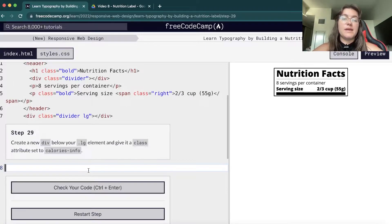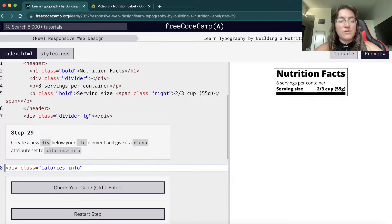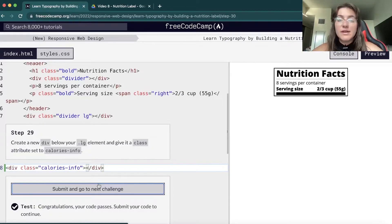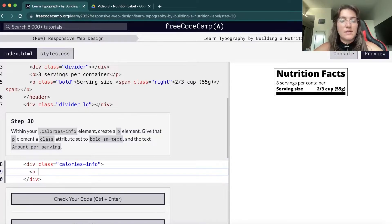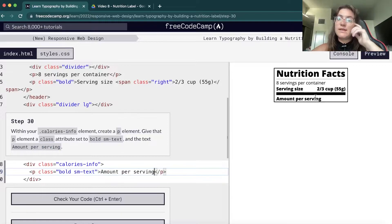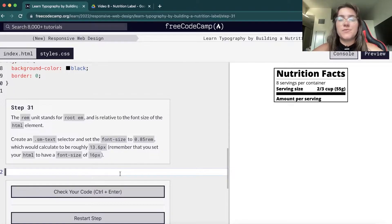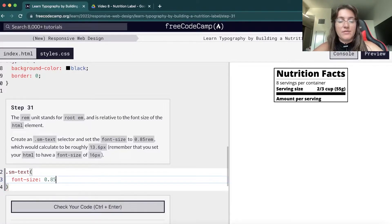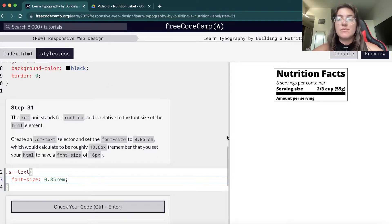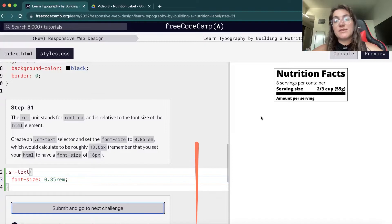Now we create a new div with class 'calories-info'. Inside it we create a p tag with class 'bold sm-text' saying 'Amount per serving'. We can see it appear on the page. Then we're going to use the rem unit — it's similar to pixels, a unit to measure font-size and margin. We create a .sm-text style and set font-size to 0.85rem, which equals 13.6 pixels — making the text smaller.